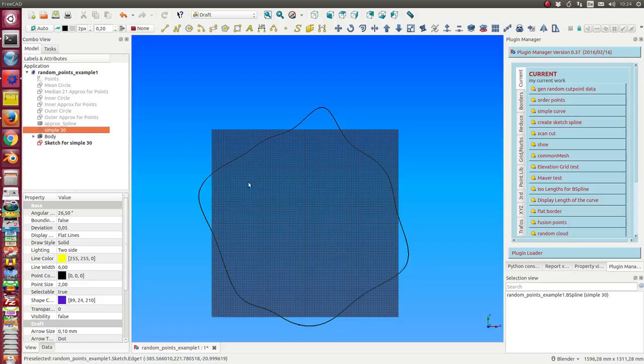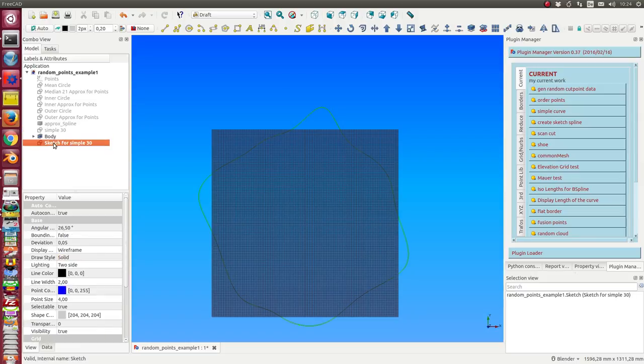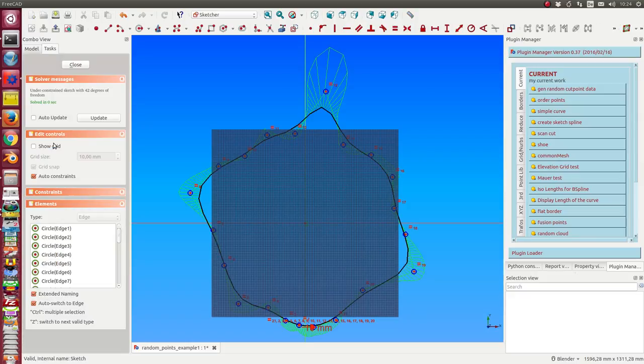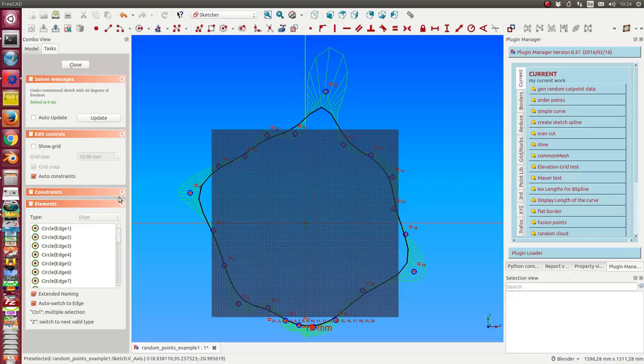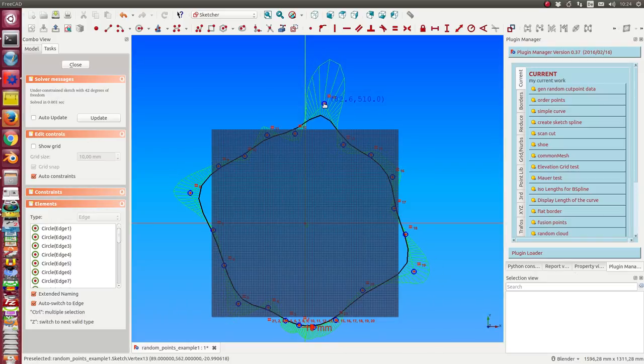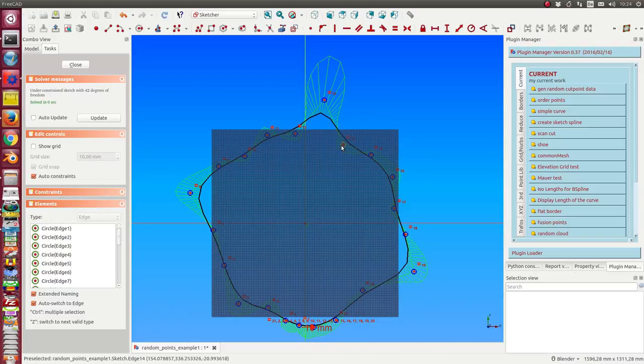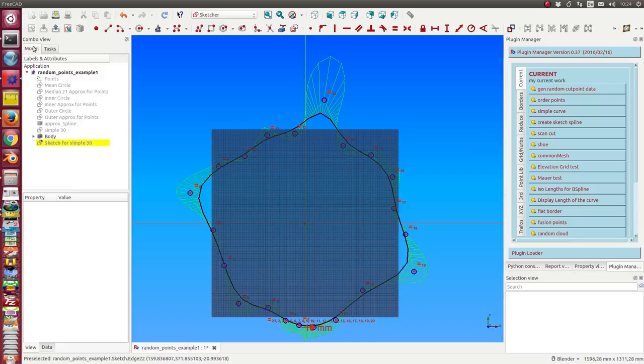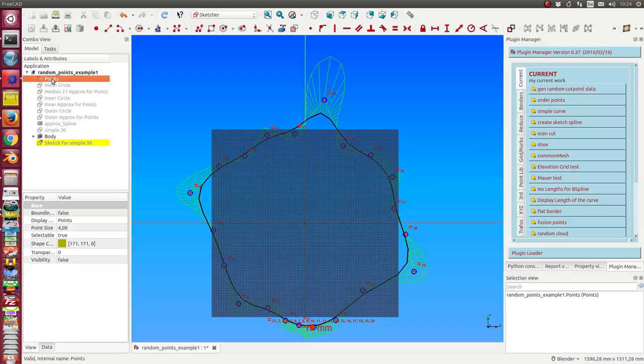In this moment, I have the sketcher spline. I can click into it and I have here all the possibilities to refine my curve. I can move here the control points.